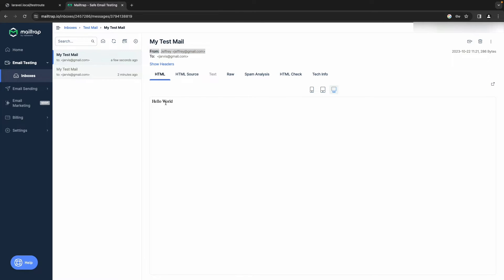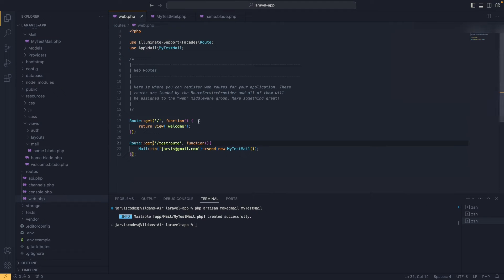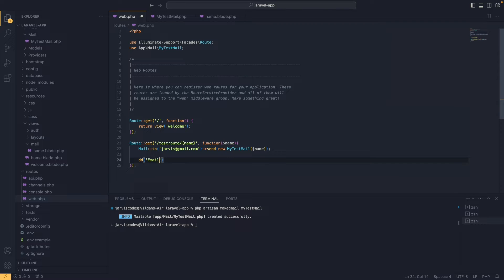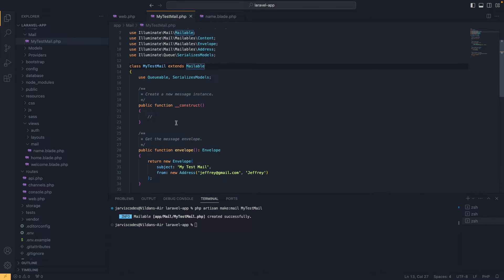Often when sending mails we need to send them dynamically based on user data. To demonstrate, I'm going to pass some parameters inside the route. In web.php, right after the route endpoint I'll add '/{name}' and add 'name' as a parameter in the function and pass it into the mailable object. I'll also add a dump message: 'email was sent successfully'.